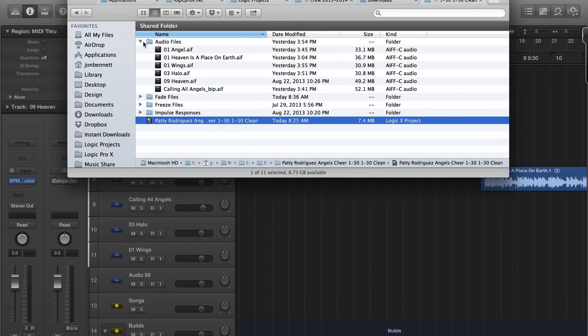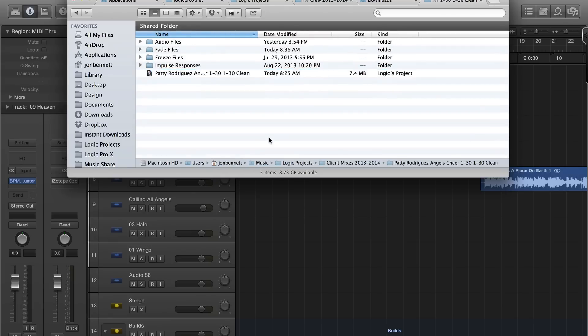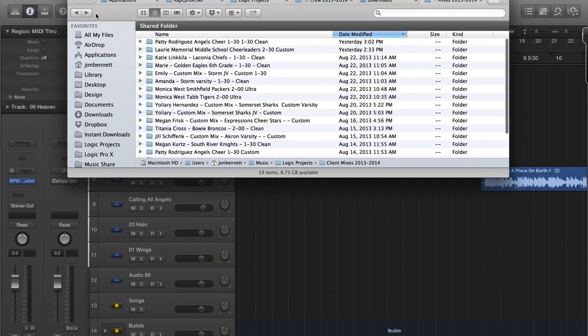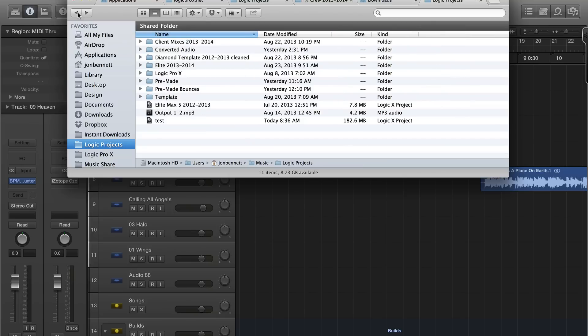That'll be a different video. But that's packages versus folders. I hope that shed some light on how you can organize your projects. You'll just have to decide for yourself what makes the most sense: package versus folder. See you in the next video.